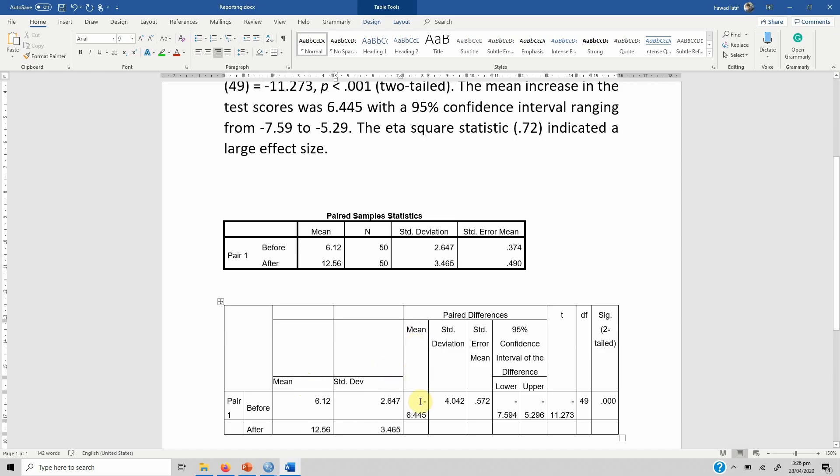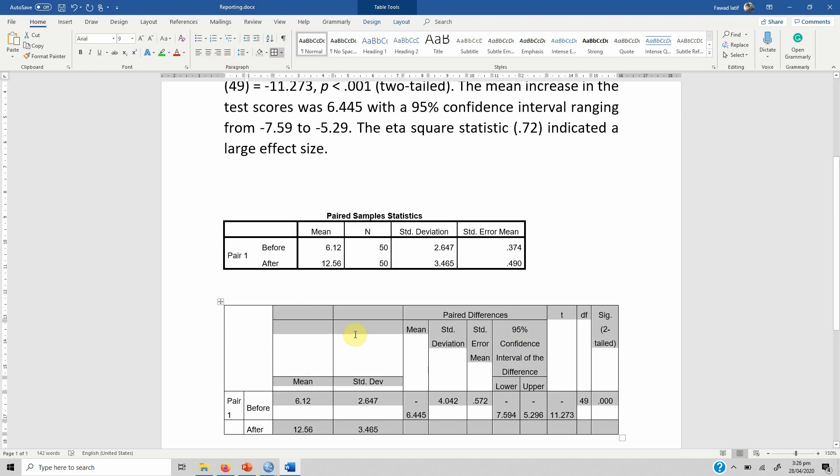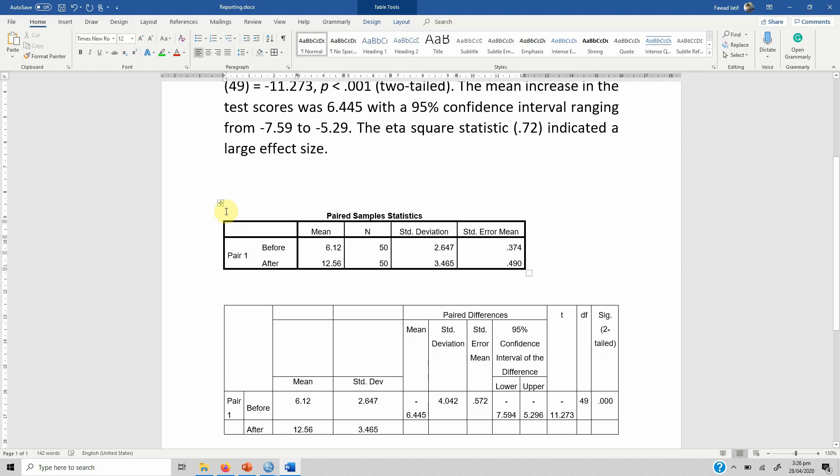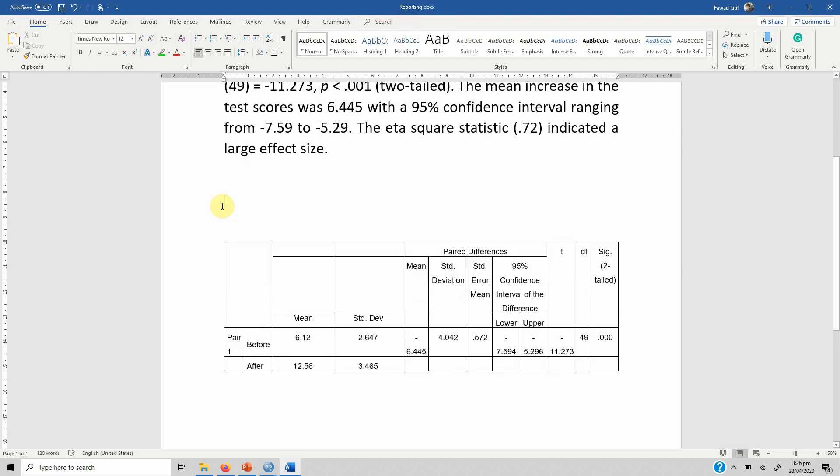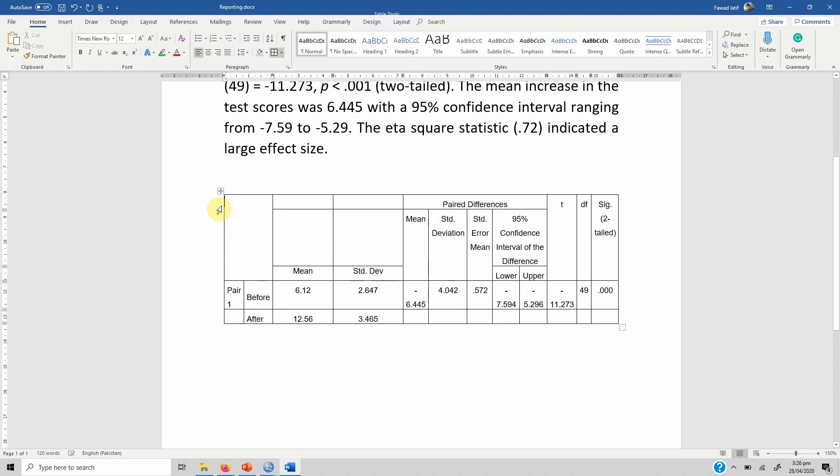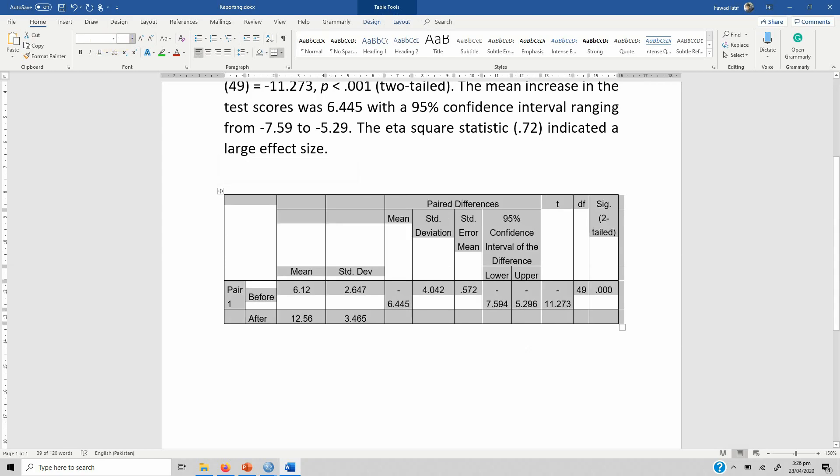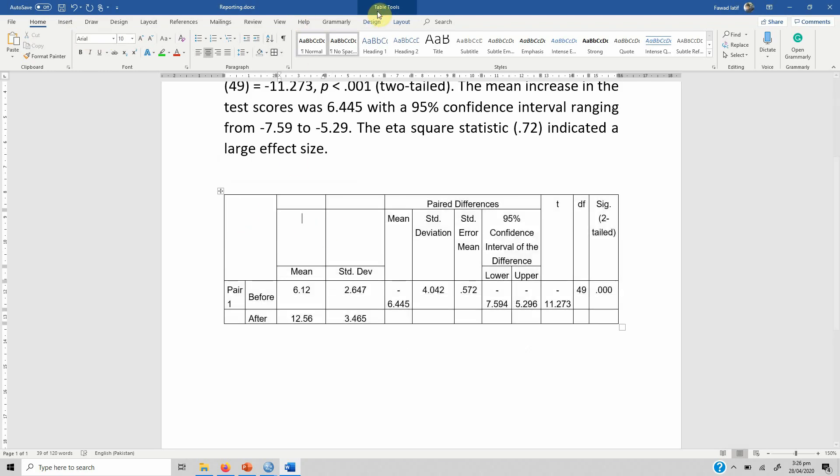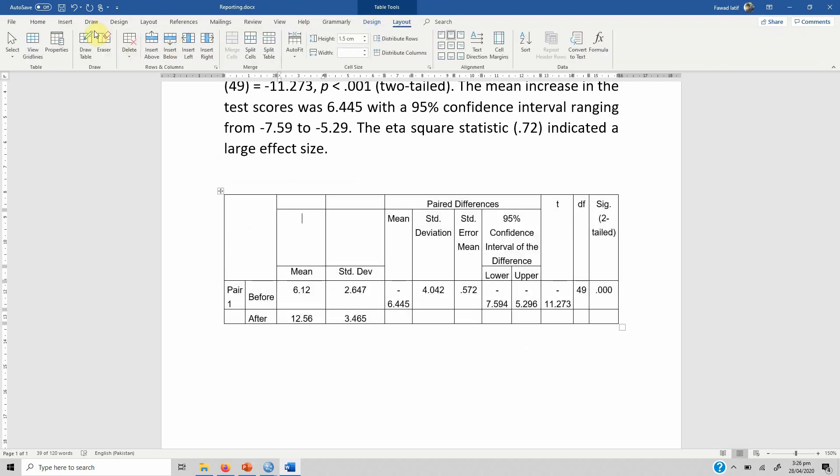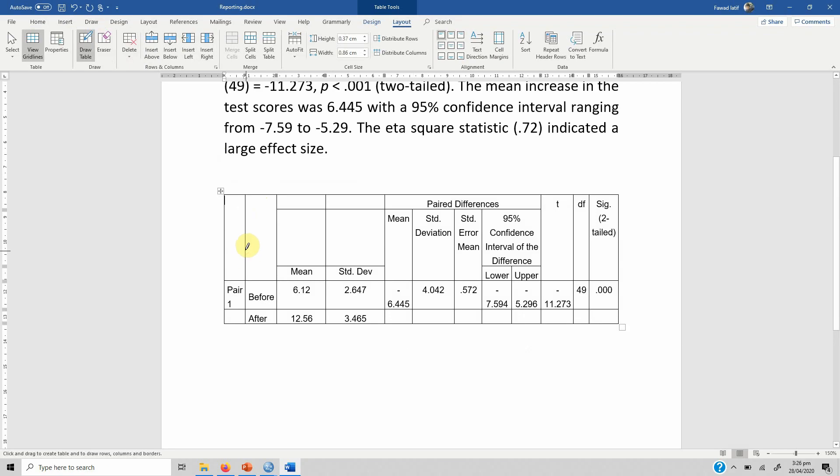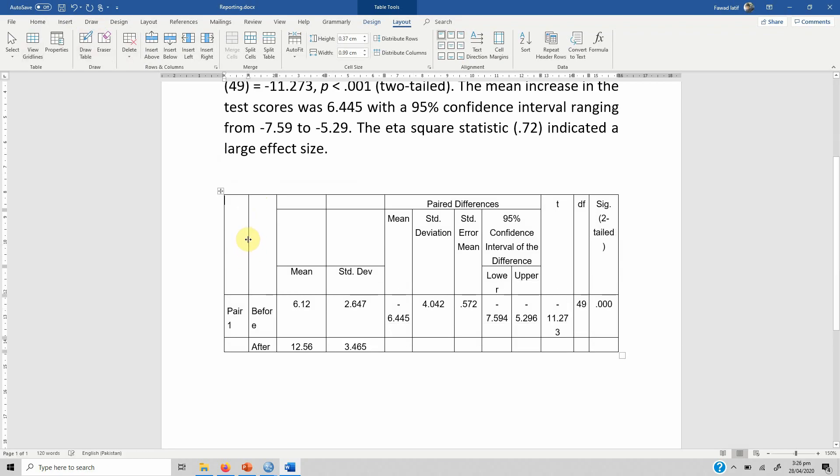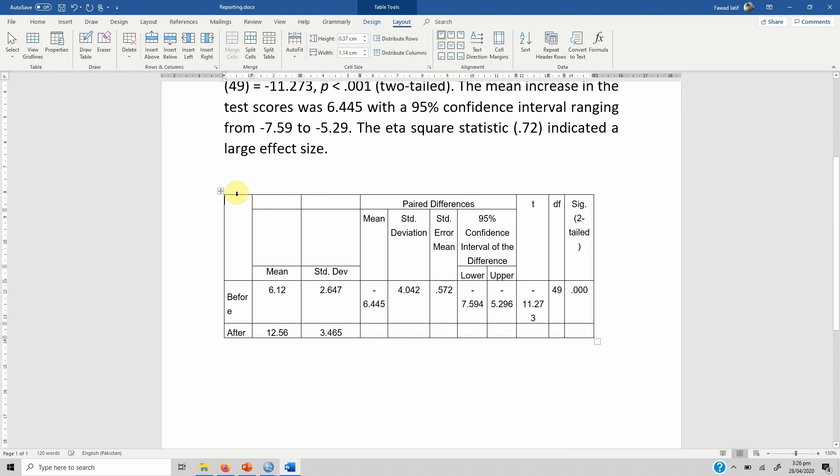This is the mean difference, and we'll select this and put it in center. Now we do not need this table so we'll remove this table. We do not need this because there is only one pair, so we do not need this pair detail. If we remove this we'll have some space.